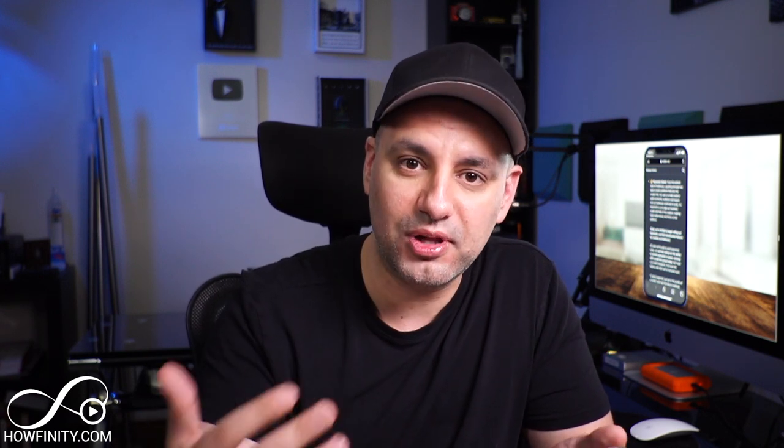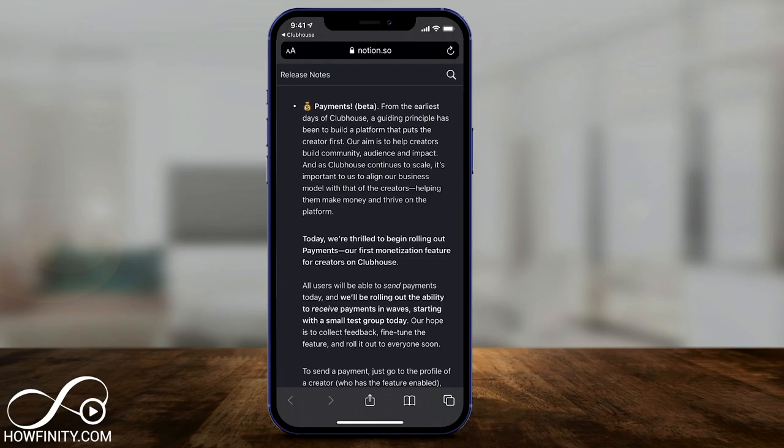They could turn it on, and a hundred percent of people using Clubhouse could send those creators money. Eventually it's going to roll out to more and more creators. This is basically from Clubhouse showing payments — it's in beta right now.